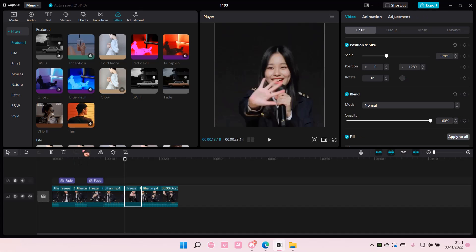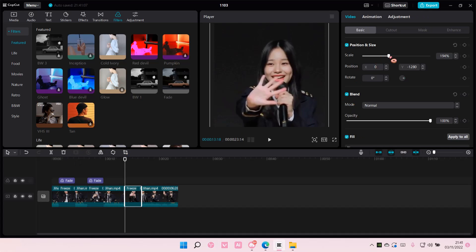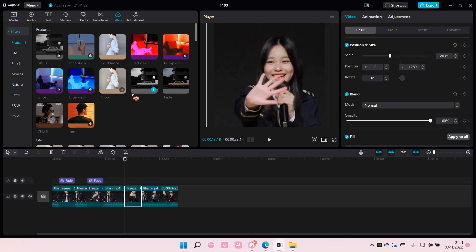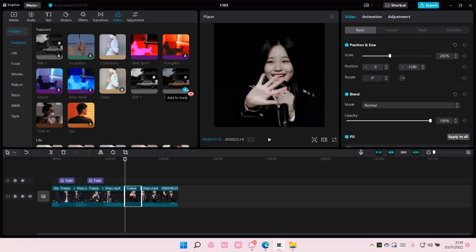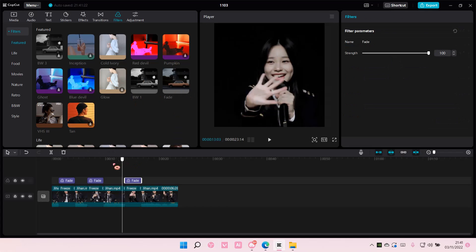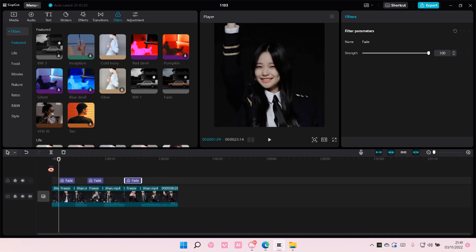So freeze it and then scale it. And then add in a fade. And that's pretty much it really.